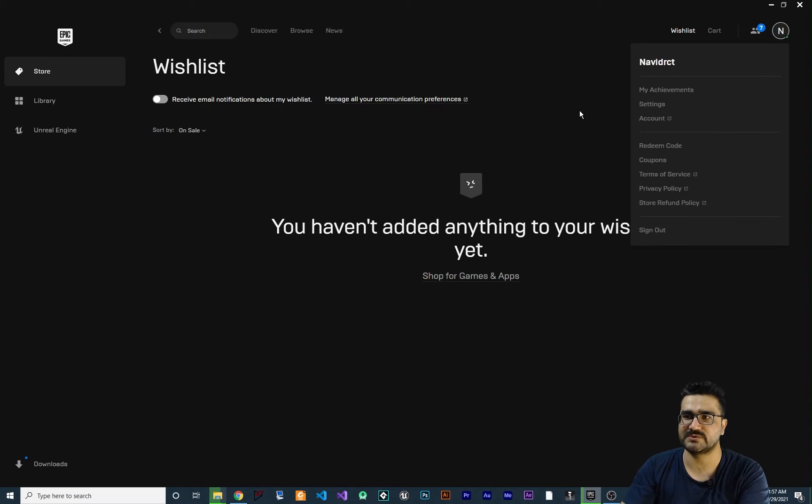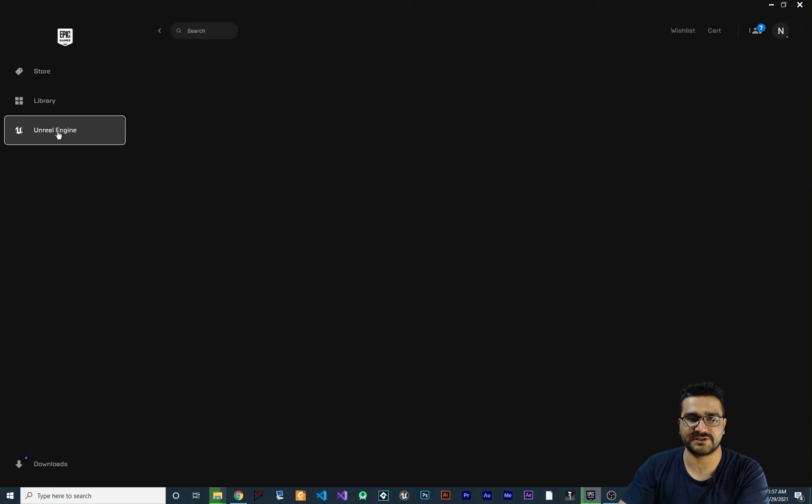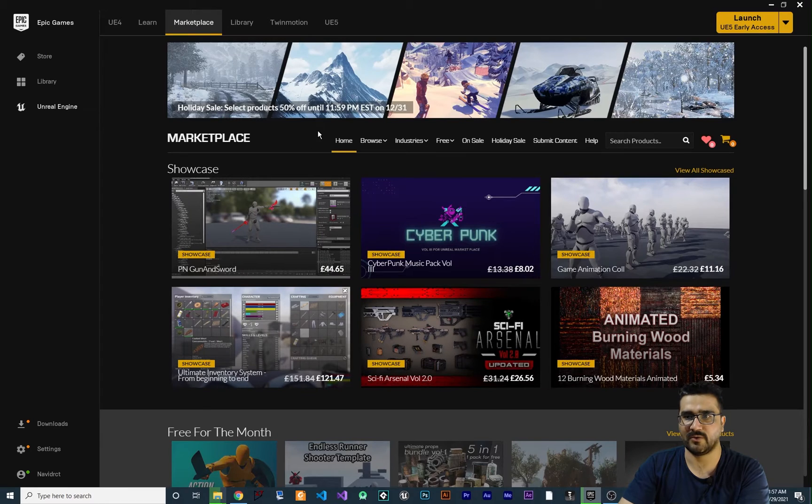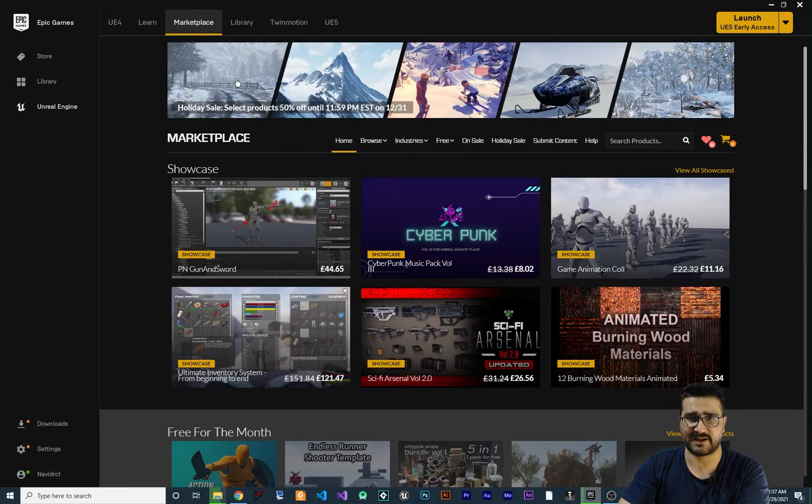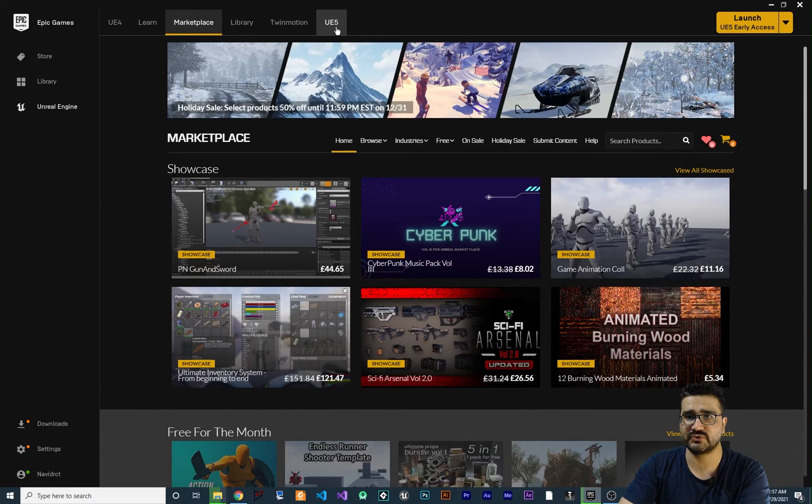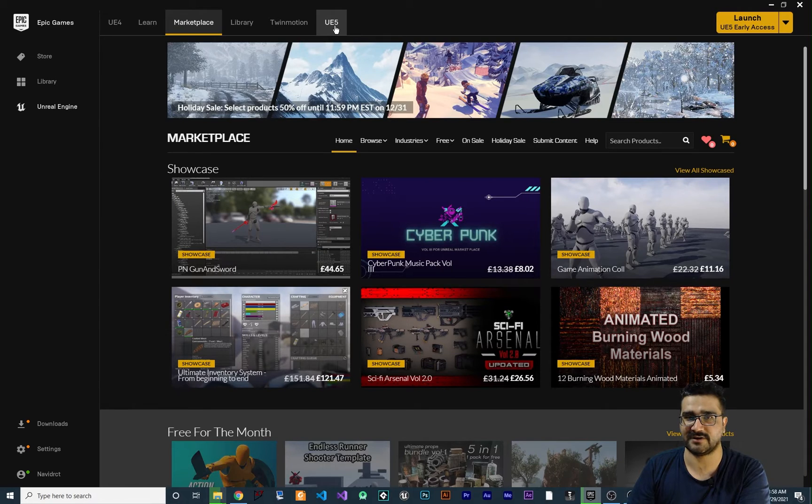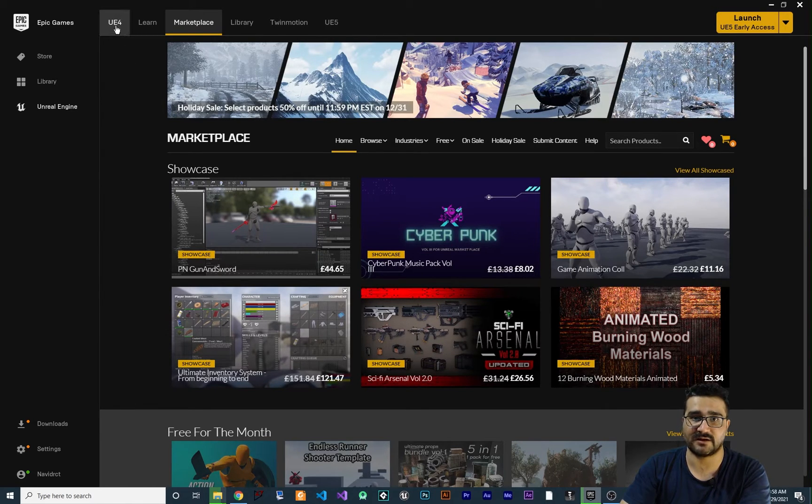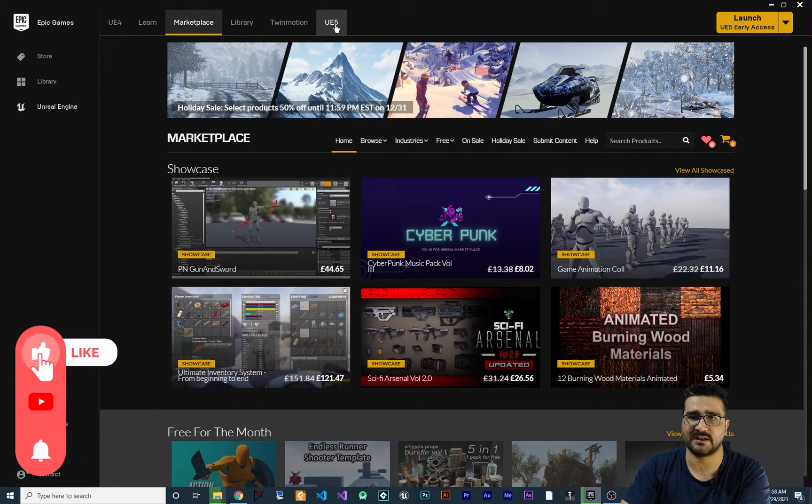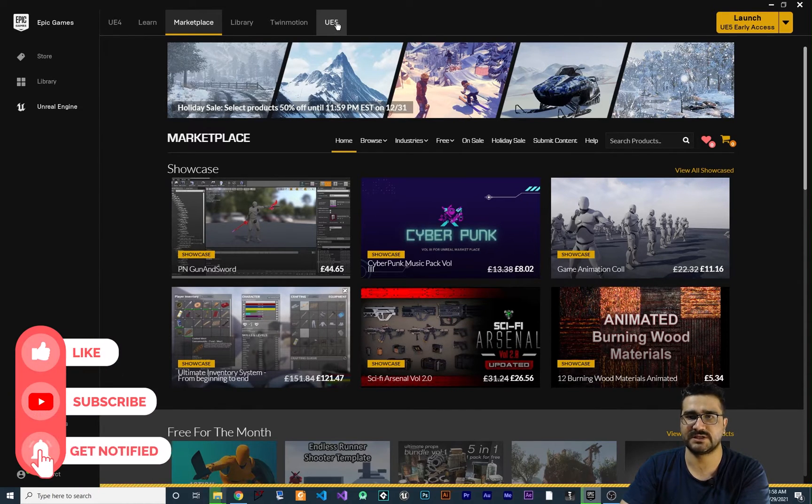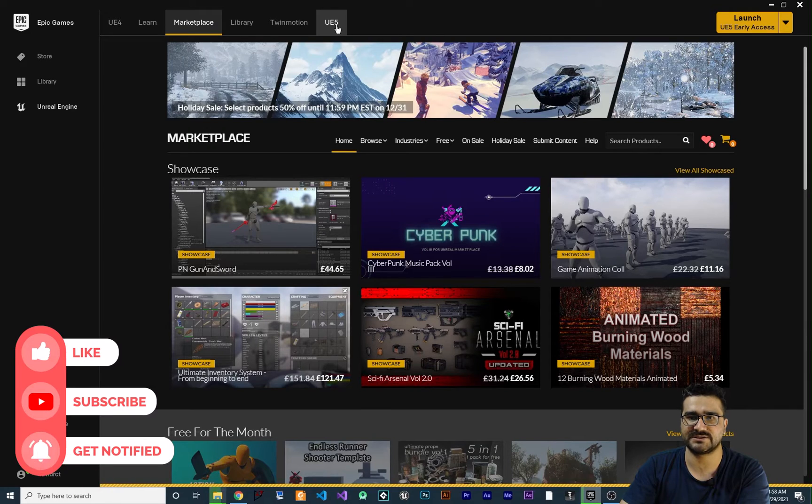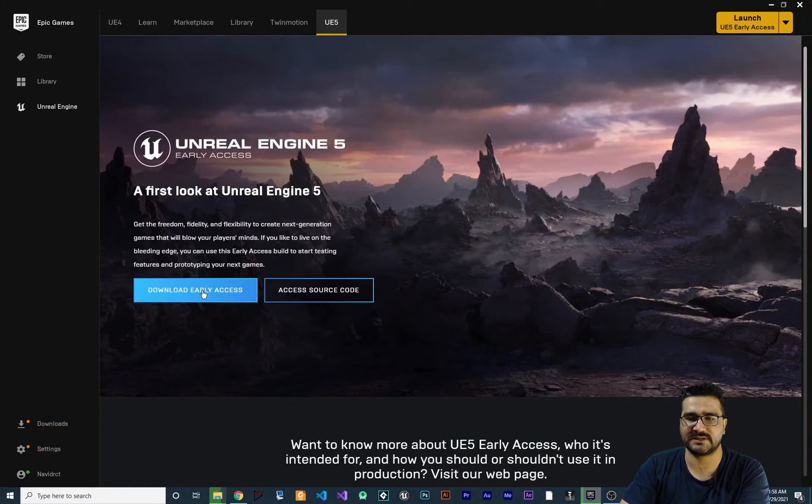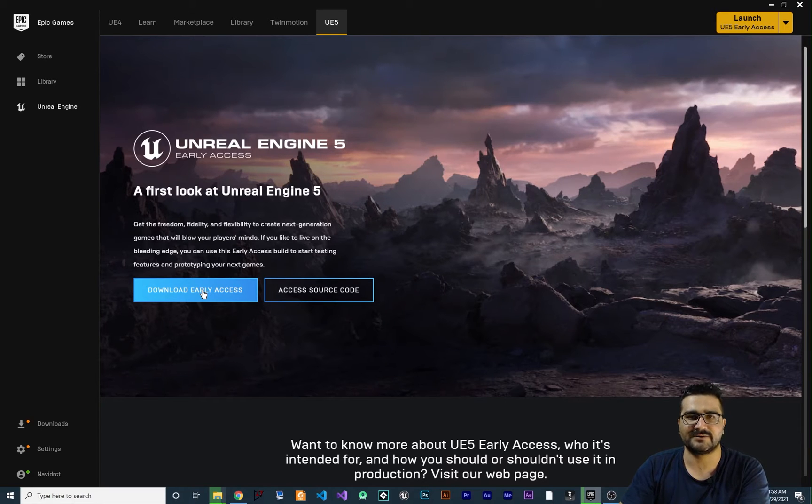And when you sign in, you can go to Unreal Engine in here. And when it's opened up, you can see you're at the marketplace. And what I want you to do, go to UE5 because you want to install Unreal Engine 5, not Unreal Engine 4. If you want to install Unreal Engine 4, you can click in here. But we want to install Unreal Engine 5. So click on Unreal Engine 5. And in here, hit the Download Early Access and you can download it and it will be installed automatically.